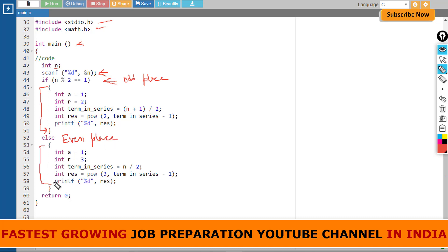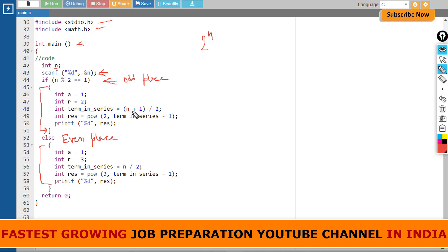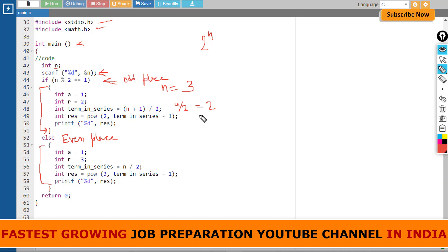First let's understand the odd place. In odd place it was 2 to the power n formula. I have taken a as 1, r as 2, and one more variable term_in_series which will be (n + 1) / 2. If n is 3, it will be (3 + 1) / 2, that is 2. In res, power—a math function—will calculate 2 to the power (term_in_series - 1), that is 2 to the power 1. So if n is 3, the output will be 2, which will be printed here.